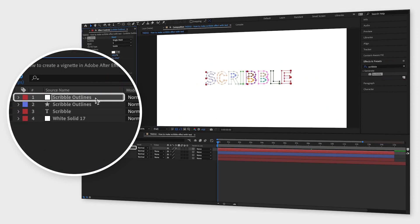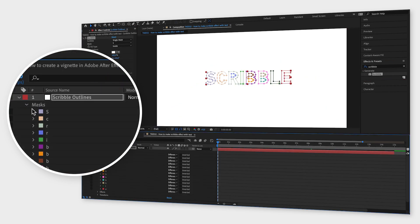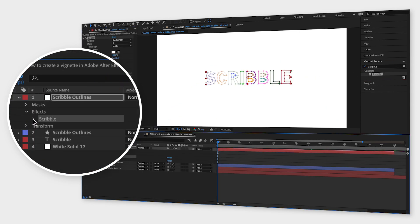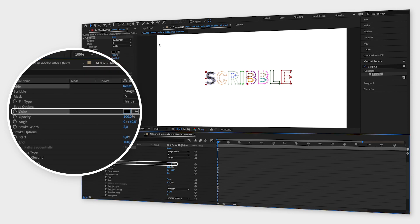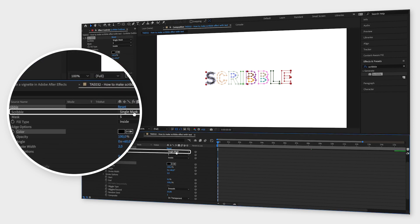Go to your effect in the composition window, change the color so that you can see the text and then change scribble to all masks.